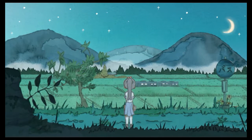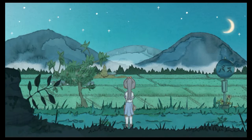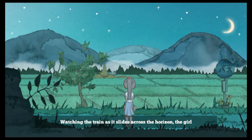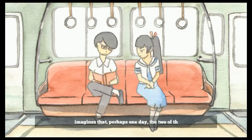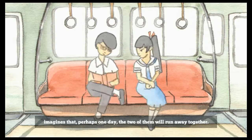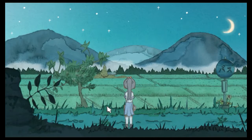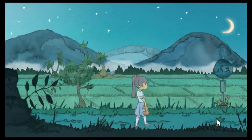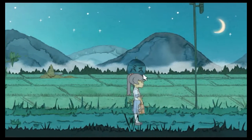Oh, there's Yuri Station. There goes the girl, she's going to her father. Watching the train as it slides across the horizon, the girl imagines that perhaps one day the two of them will run away together. Aw, that's so cute!